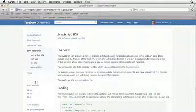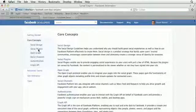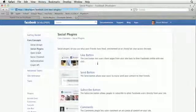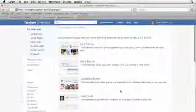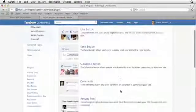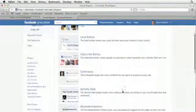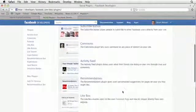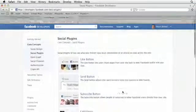We can find them here by going to core concepts and then hitting social plugins. So here's all the plugins that Facebook provides. There's quite a few of them, the like button, the send button, subscribe, comments, activity feed, and other things.